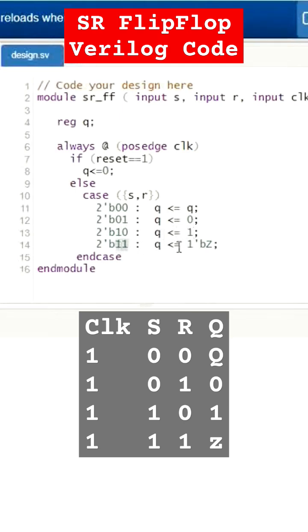When 11 is the input from SR, it should give Z, means we can't say whether it is one or zero. There will be a race between Q and Q bar. That's why it is unknown, we are going to represent with Z.